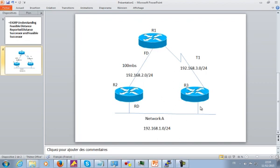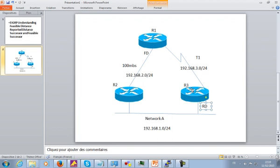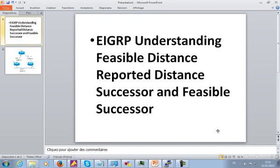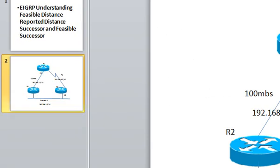A lot of people don't understand what the feasible distance and the reported distance are. Let me tell you something about the reported distance: sometimes in documentation they call it advertised distance. But the concept is still the same. Reported distance or advertised distance — the concept is the same. If you see those two terms in a book, don't panic — it's the same thing.